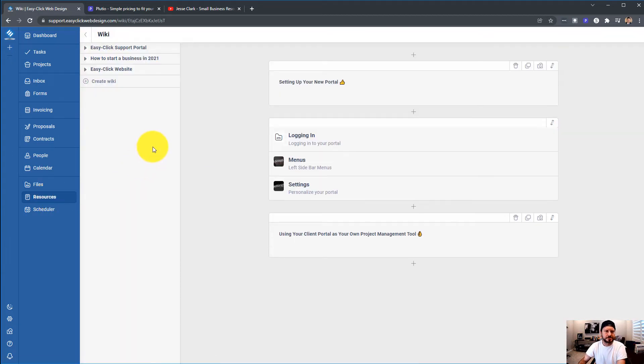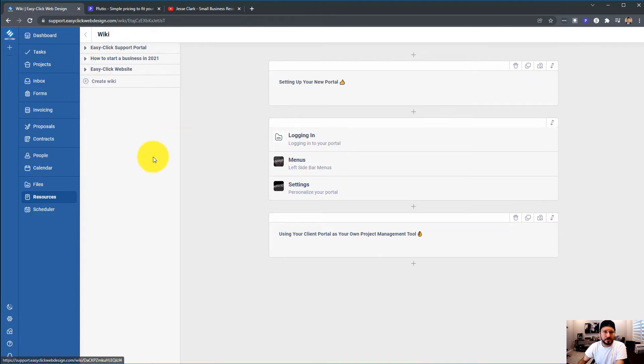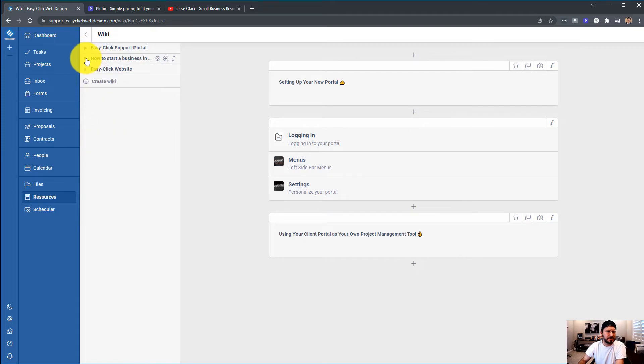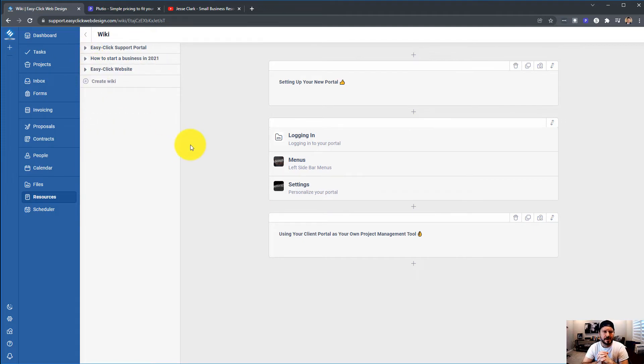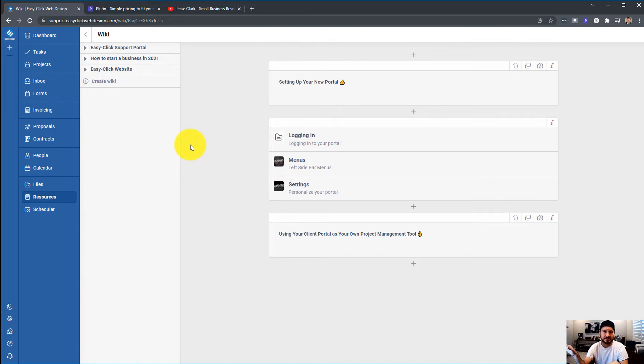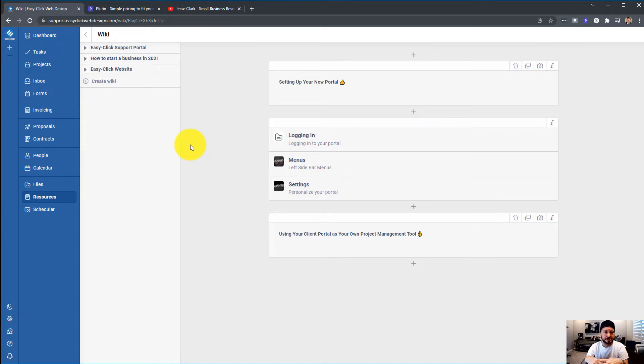Moving into resources. This is what I've called my wikis. All the different wikis. I don't use the wikis a lot. I do have a support portal, how to start a business. I do have some stuff that I can easily just link and copy the link and send over to clients to answer some questions, onboarding, and things like that. So the wiki is pretty cool.